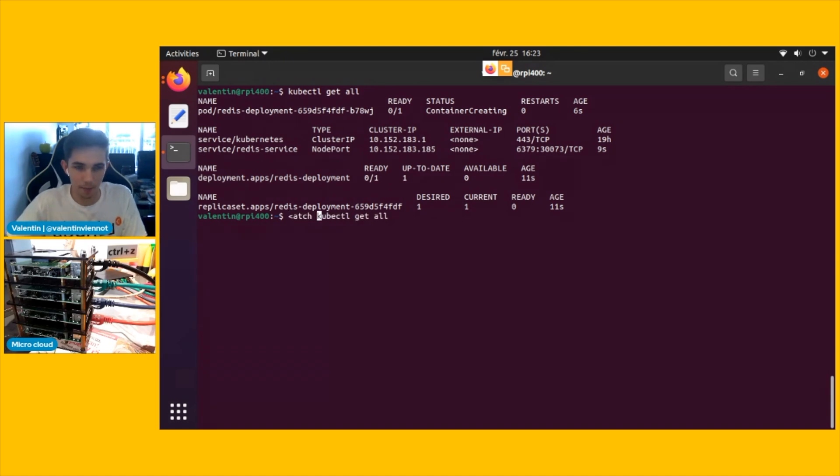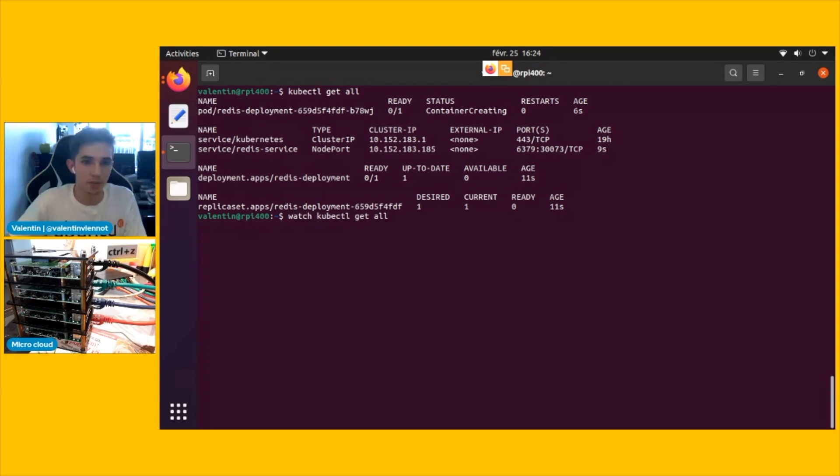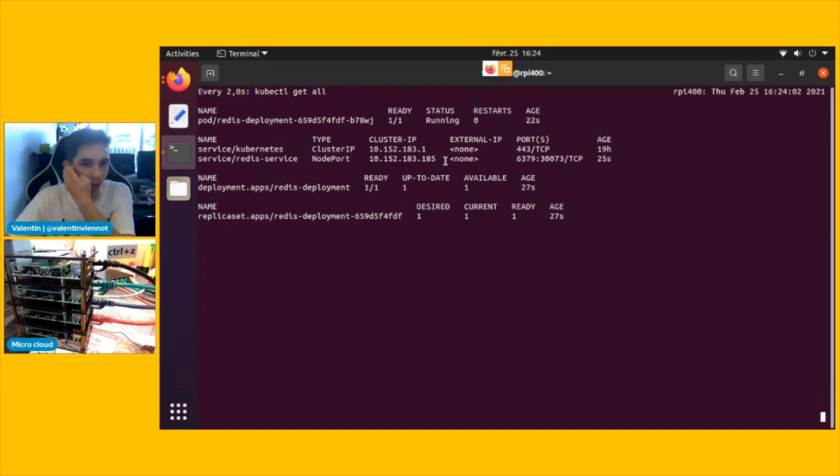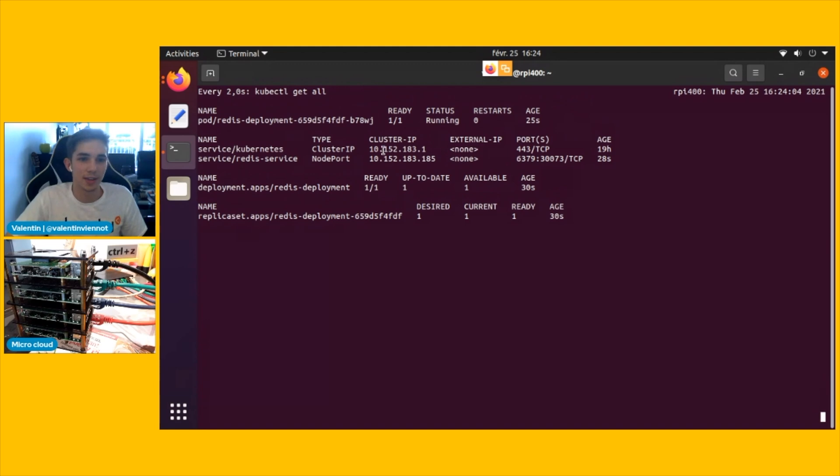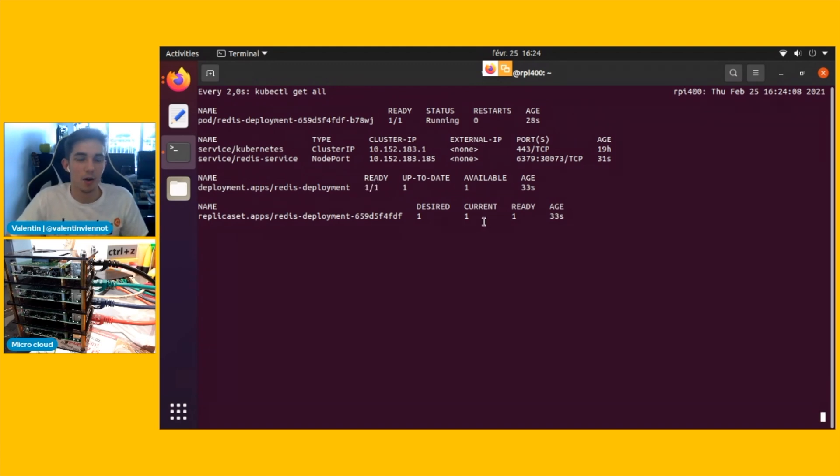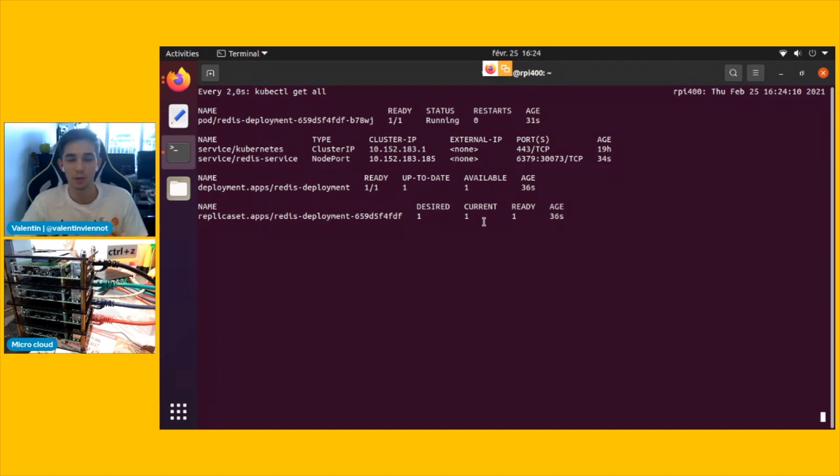And we see that we have the pod that is container creating, downloading the image from the hub and the deployment is almost ready. We can watch that happening. And you see that the pod is running, the service is up and deployment is ready one-on-one. That's all good.